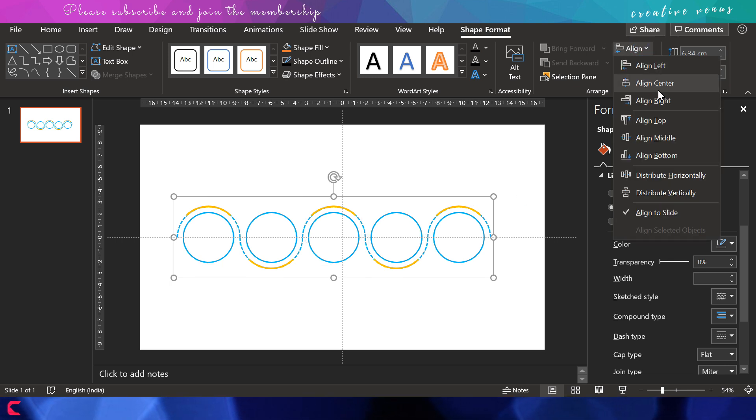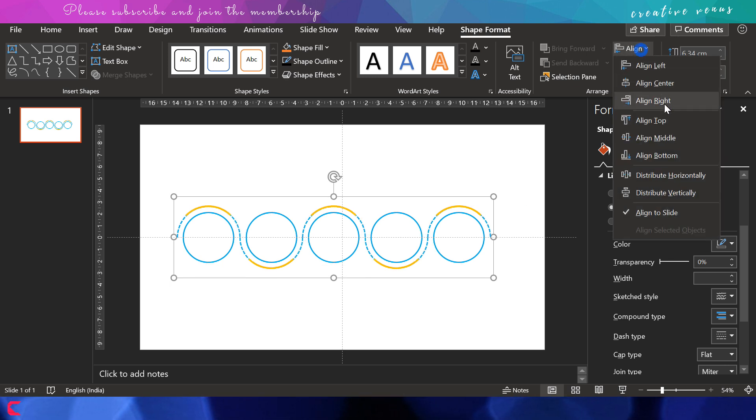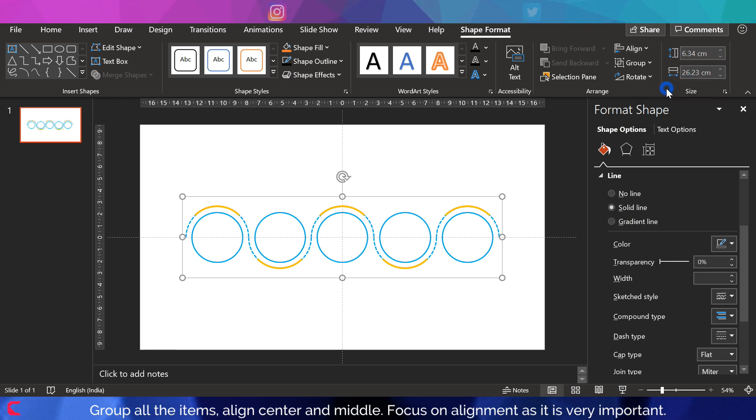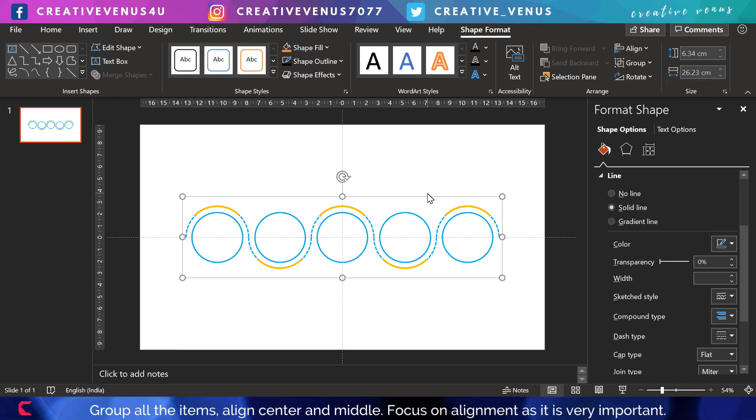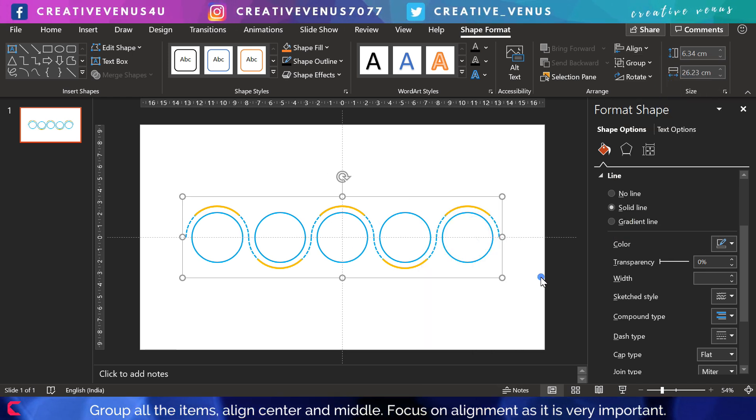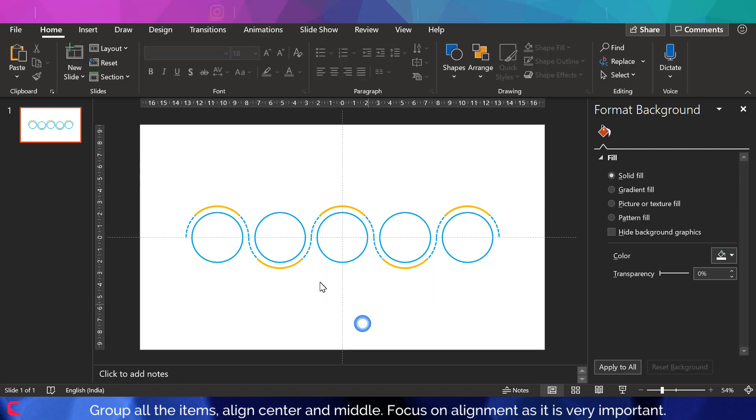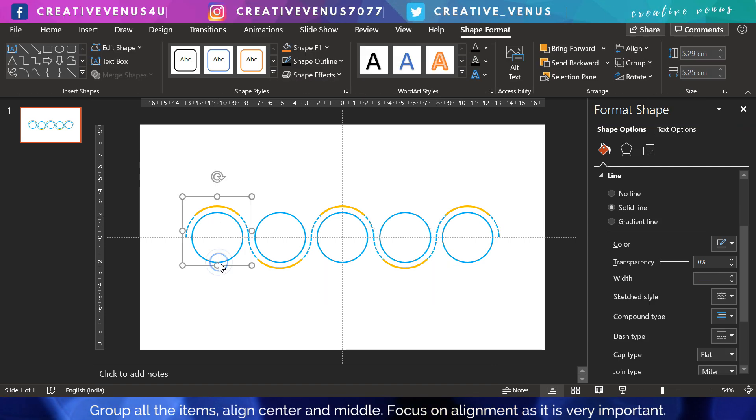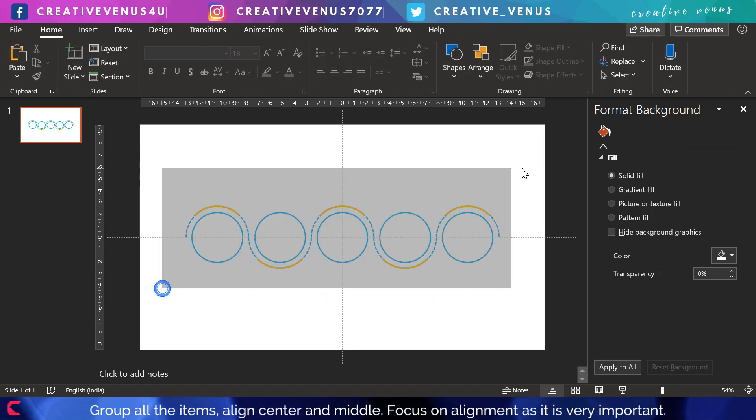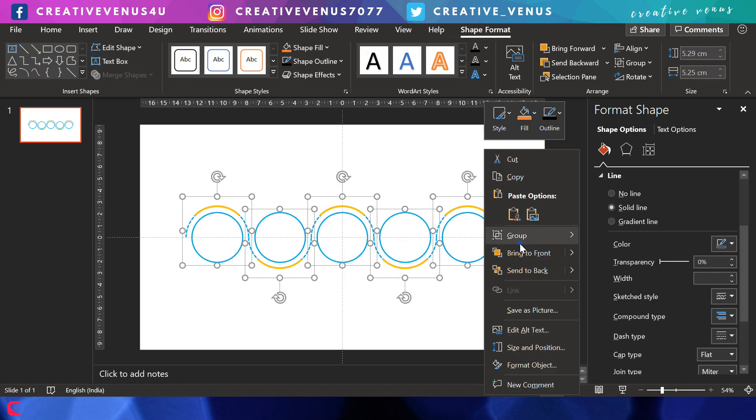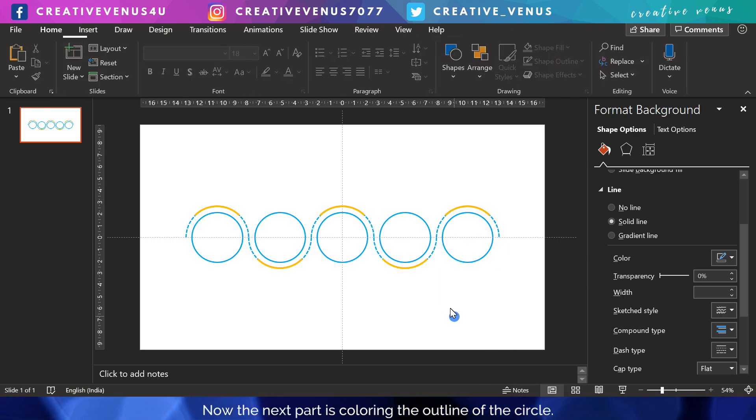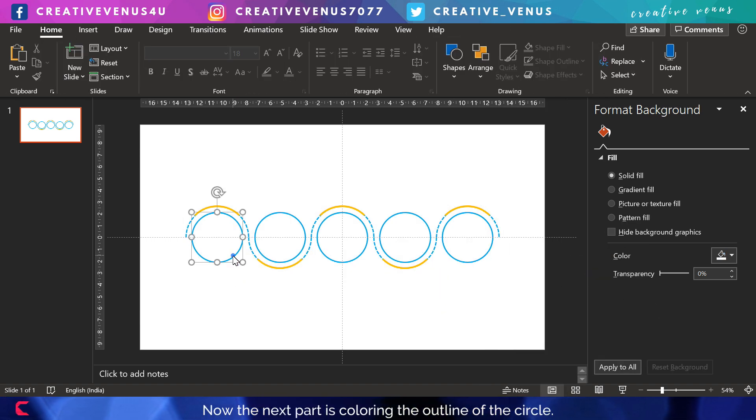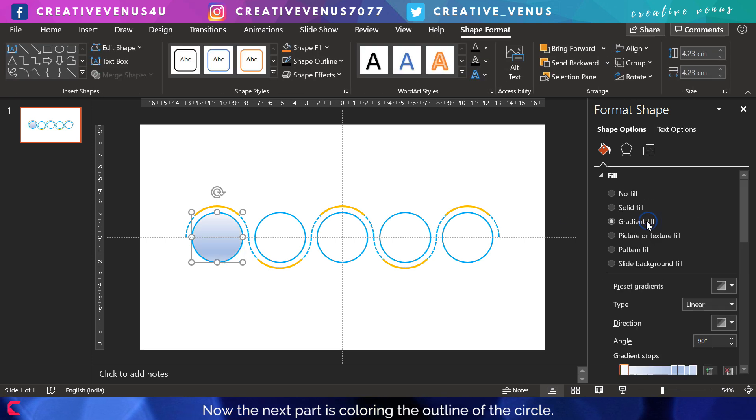This is looking lovely here. Now group all these and make sure it is well aligned. Now ungroup these again, ungroup so that all the items are ungrouped. Now select this first circle. It's time to fill the gradient colors.